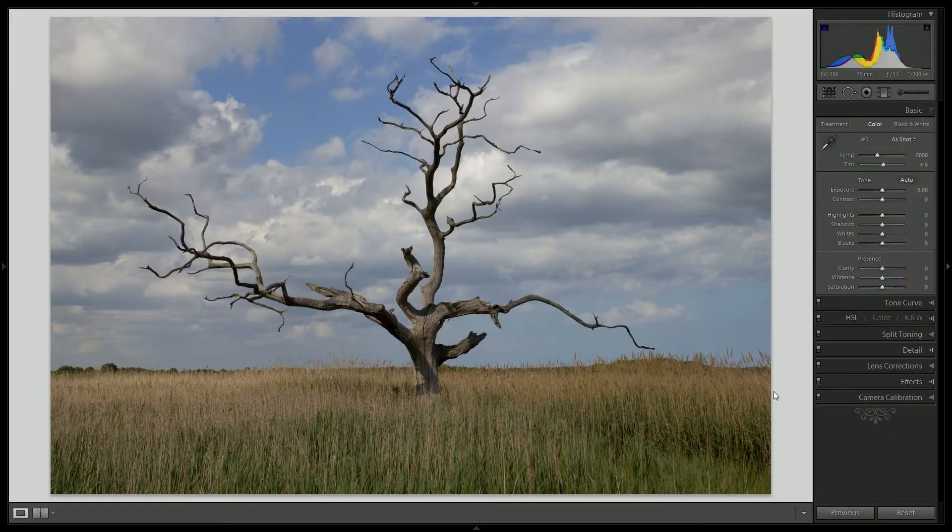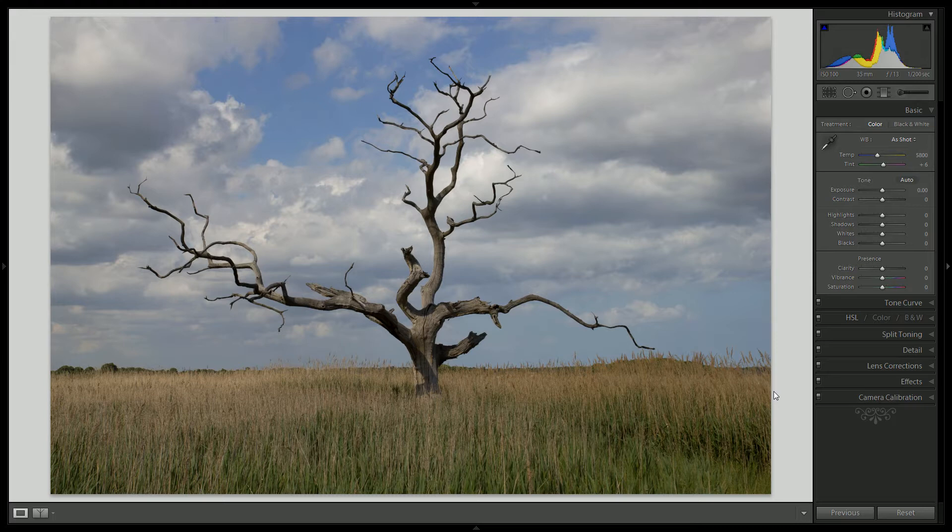Welcome back to our tutorial series. On this episode, we're going to try something a little bit controversial. We're going to edit this picture and then go back and give it an Instagram look. This picture was taken by a man named Jared Polin. He used a Canon T2i and a 17 to 50 lens.